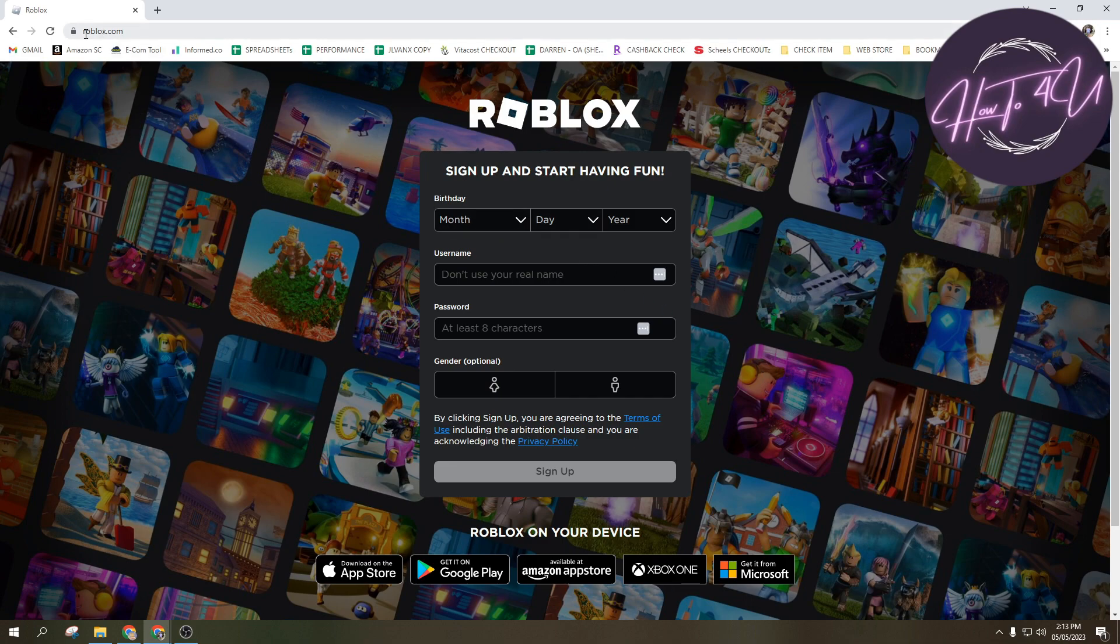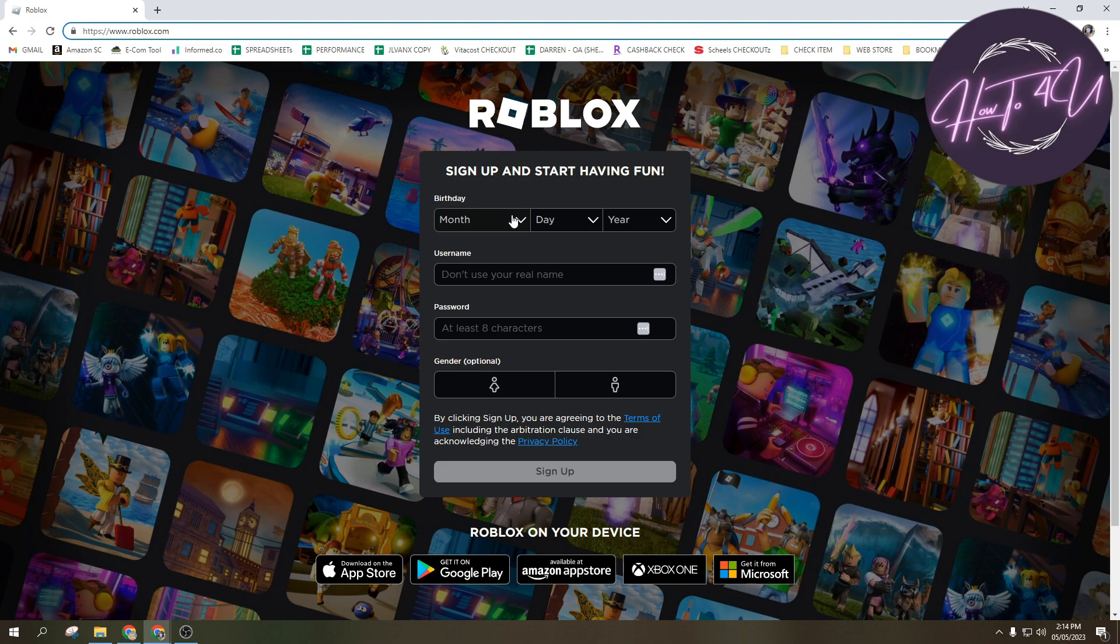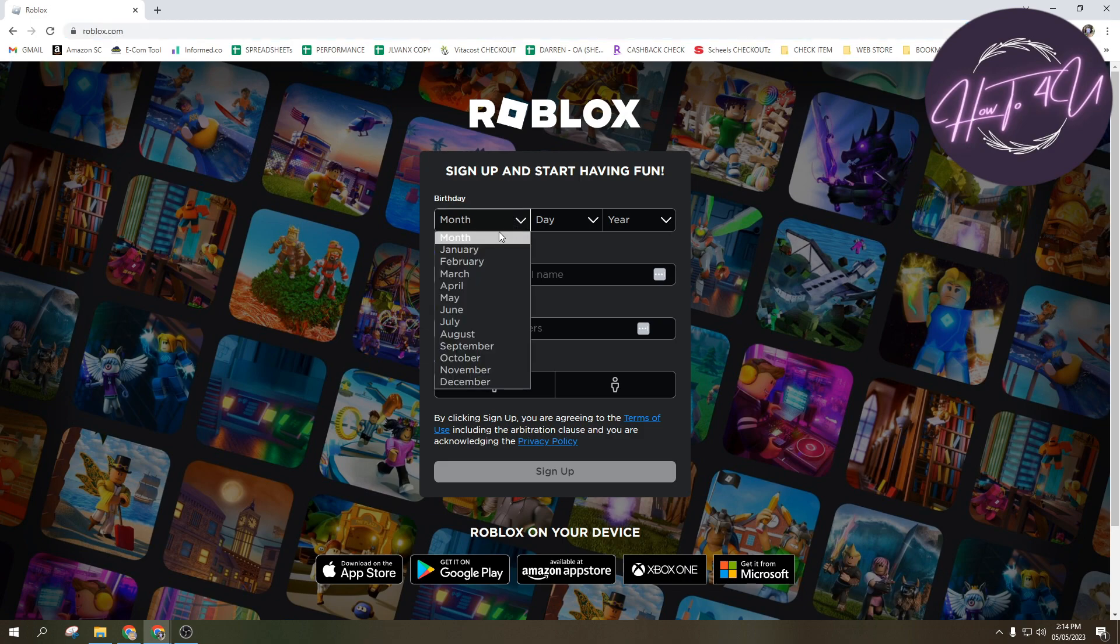After that, just type in roblox.com and once you've searched it, this will pop up. So this is what you will see on my screen.